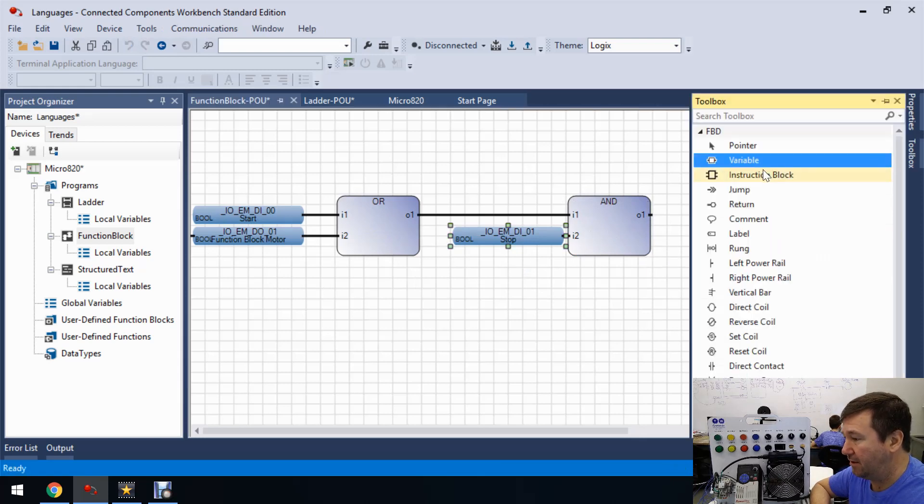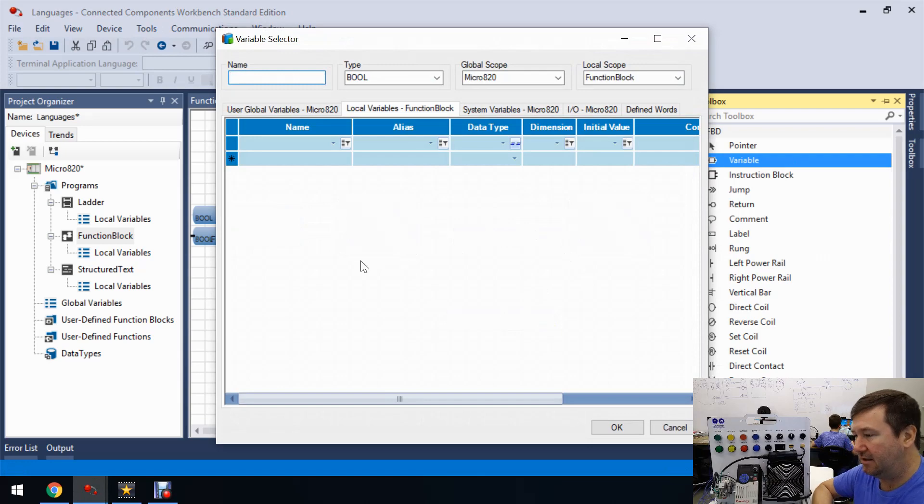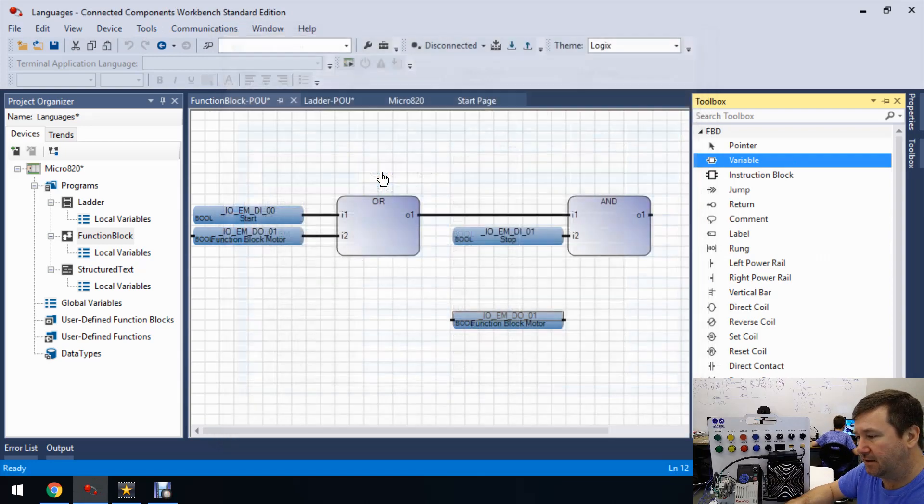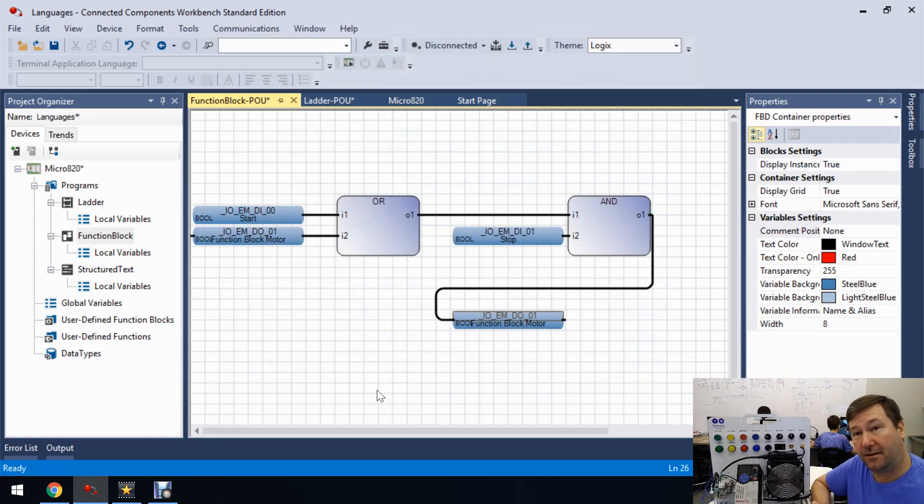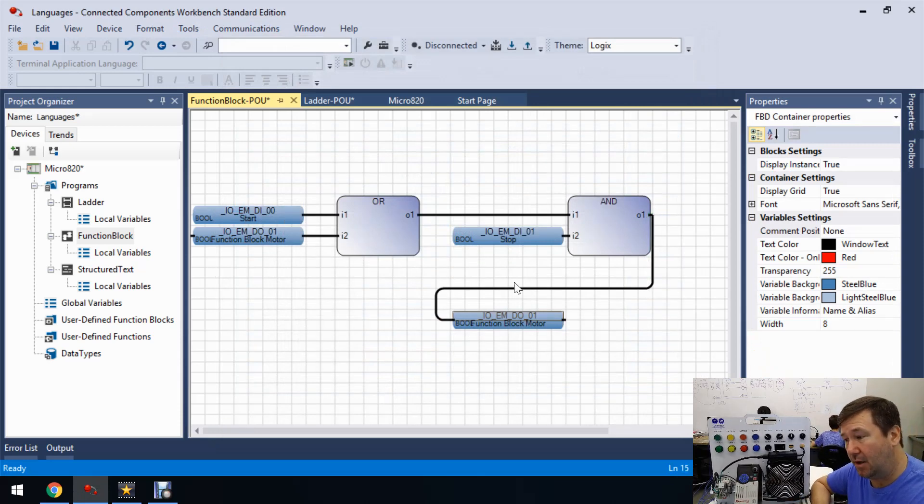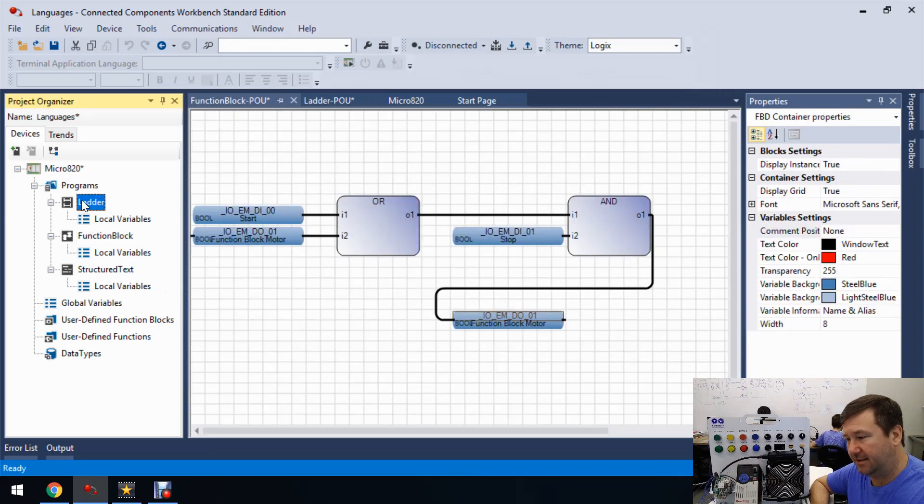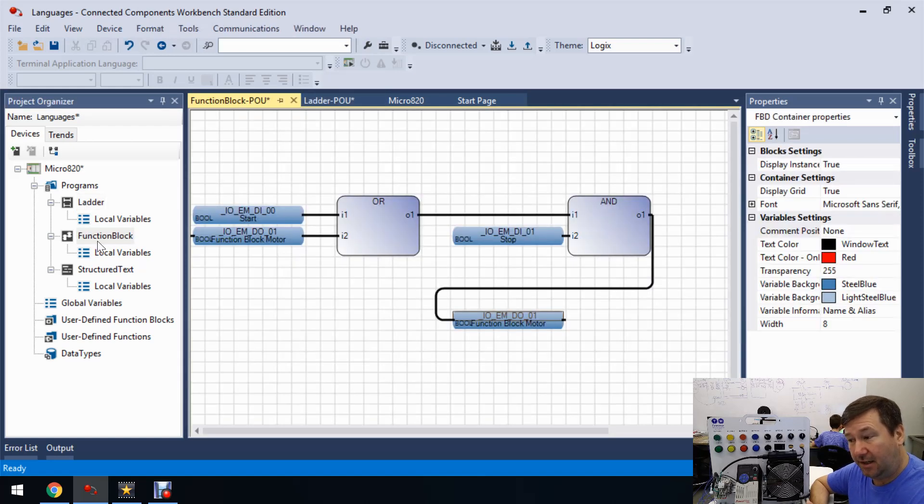And okay, so our output off of that is going to be that motor. So let's grab another variable and actually I'm going to drag this one down here. And let's put that function block motor and put a connector. So there, there is the exact same motor start-stop circuit in function block. So this ladder rung right here is really the equivalent of this function block.